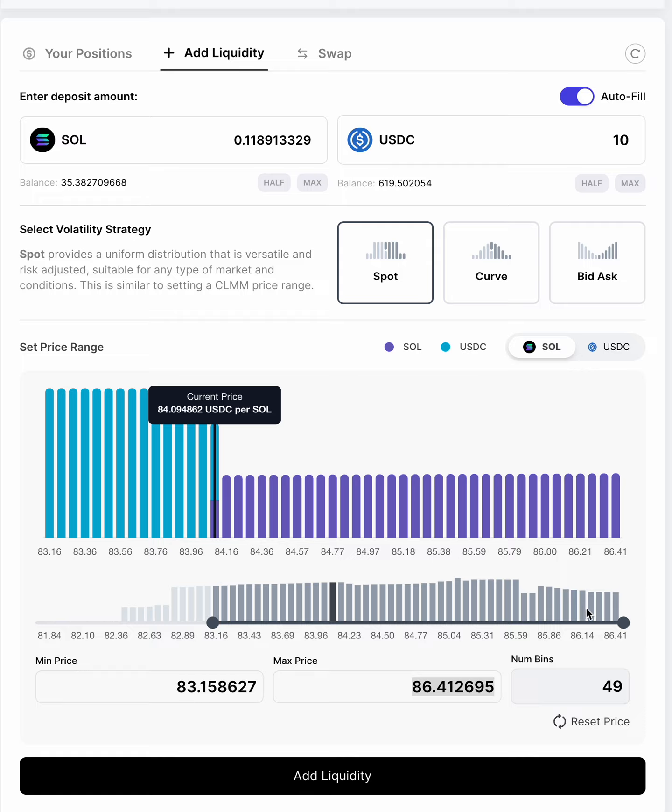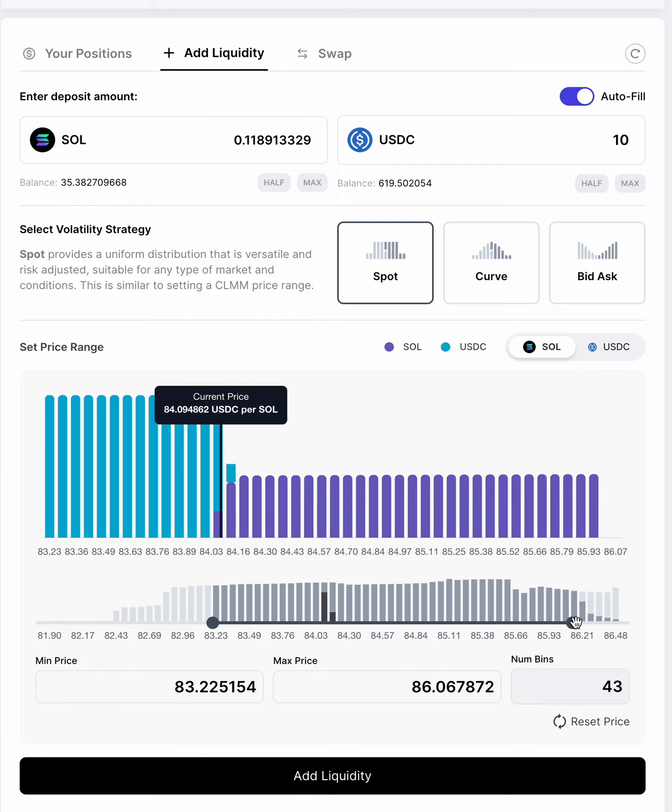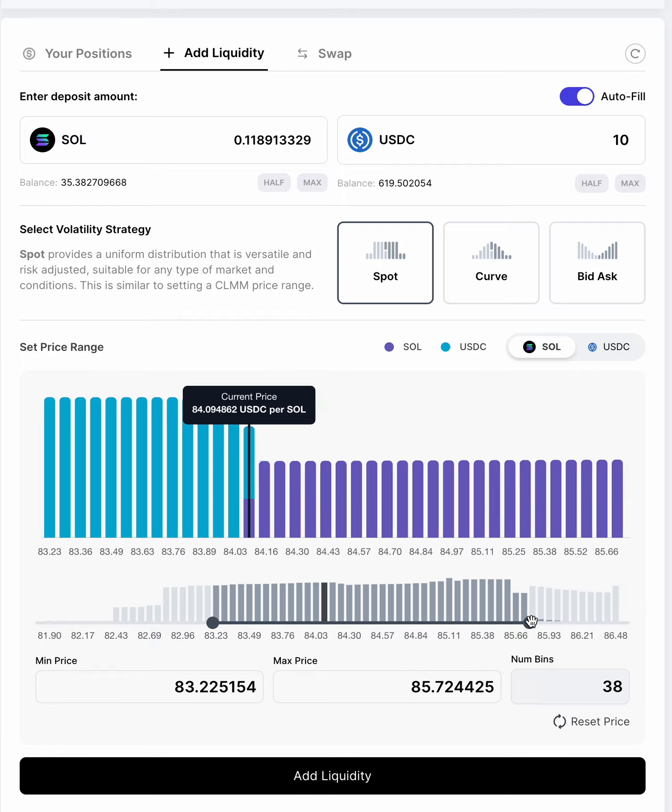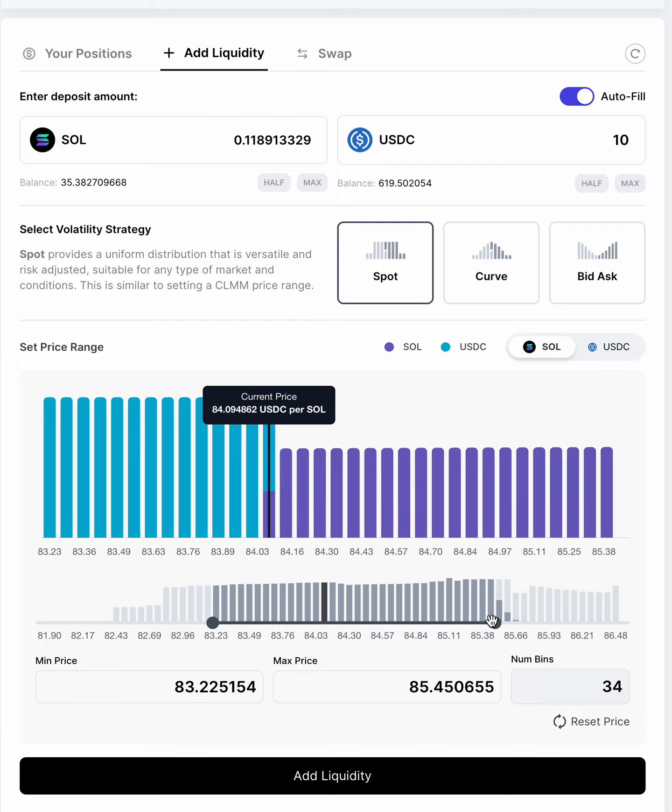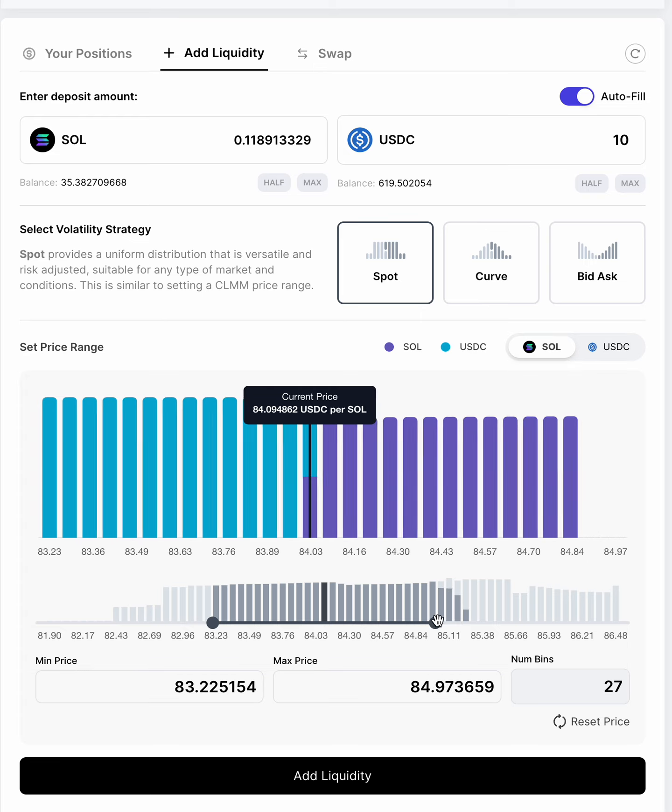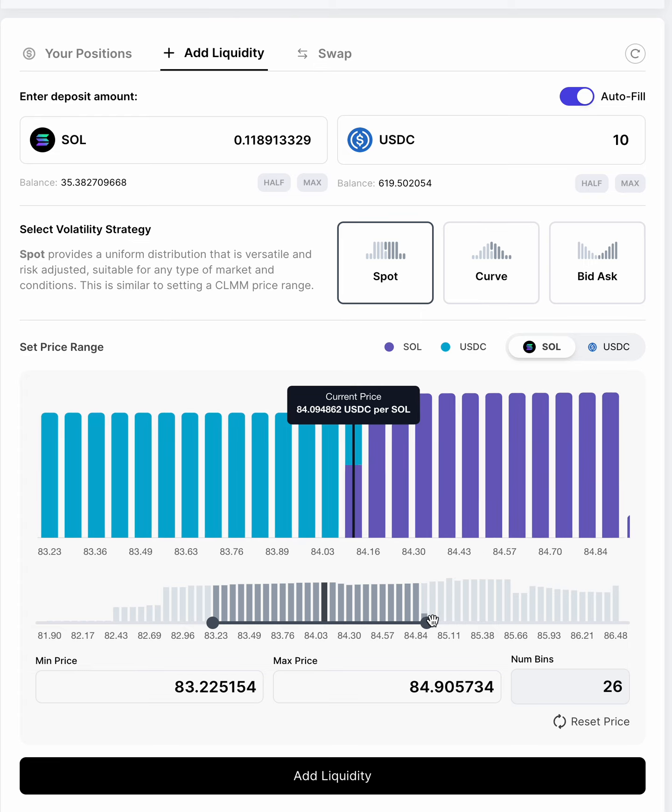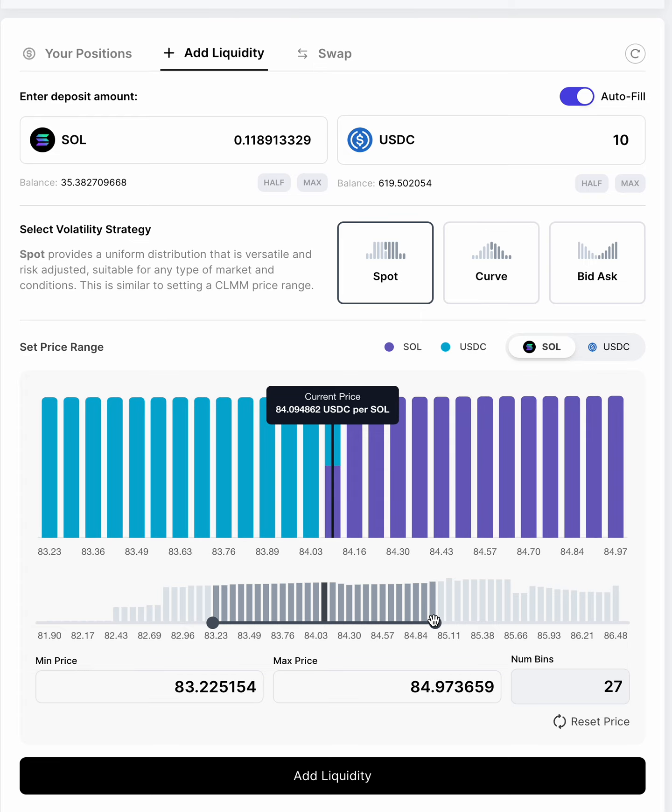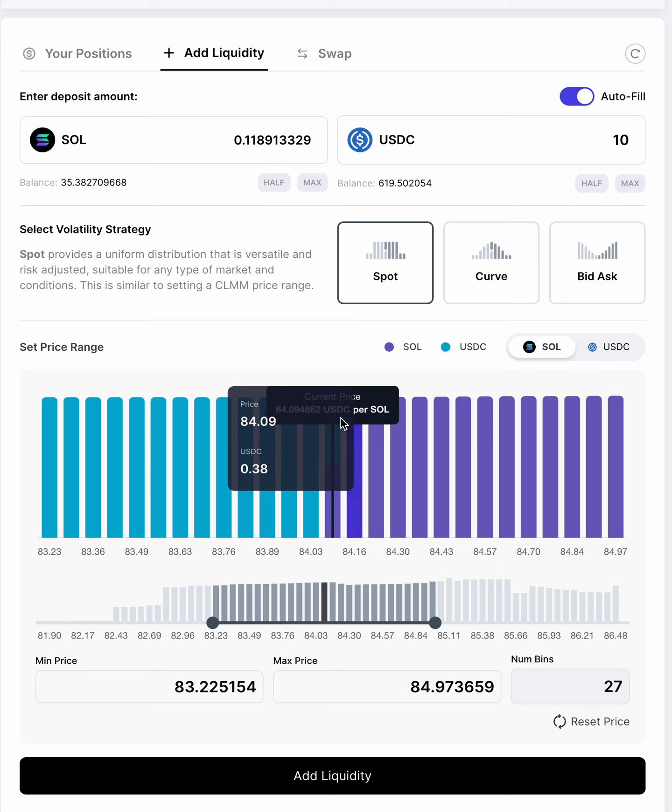Another way you can do is you can drag the scroll bars to reduce the number of bins in your range. You can see here, I've equalized it. It's smaller number of bins, 27 bins, and it's with the current price still in the center.